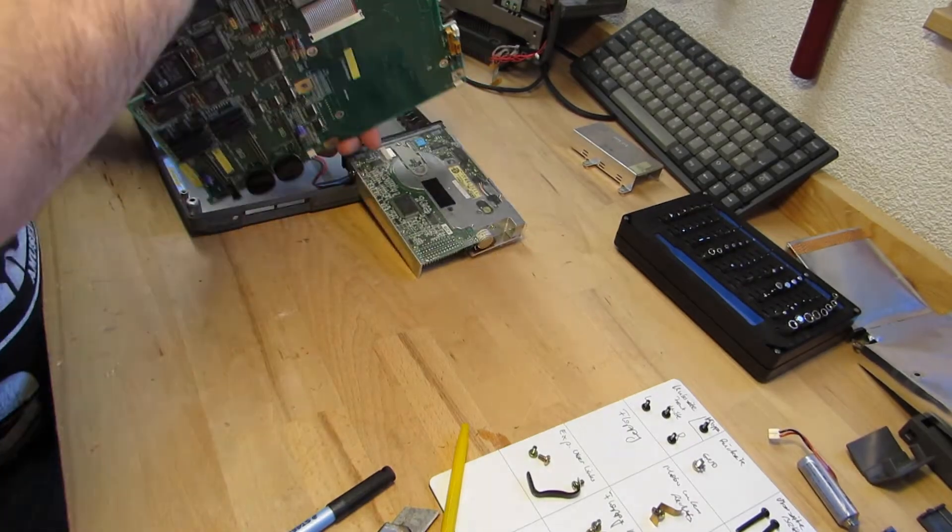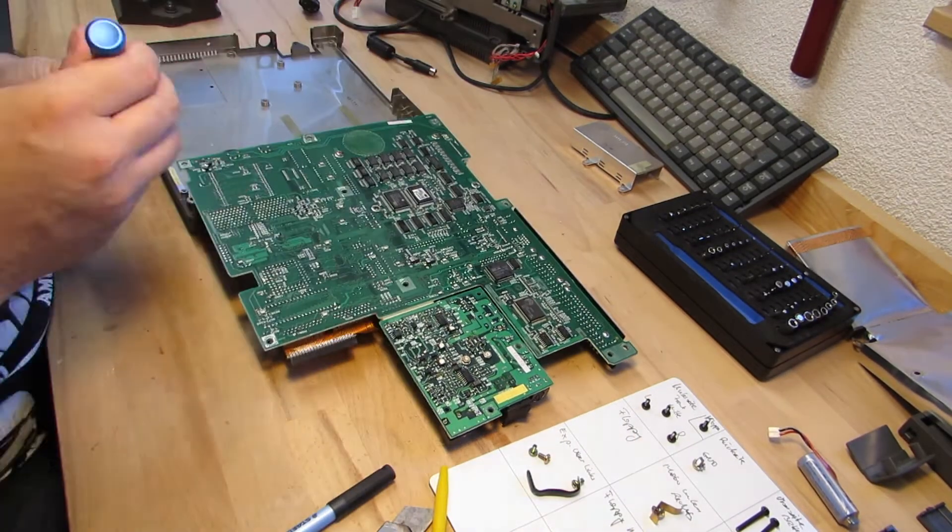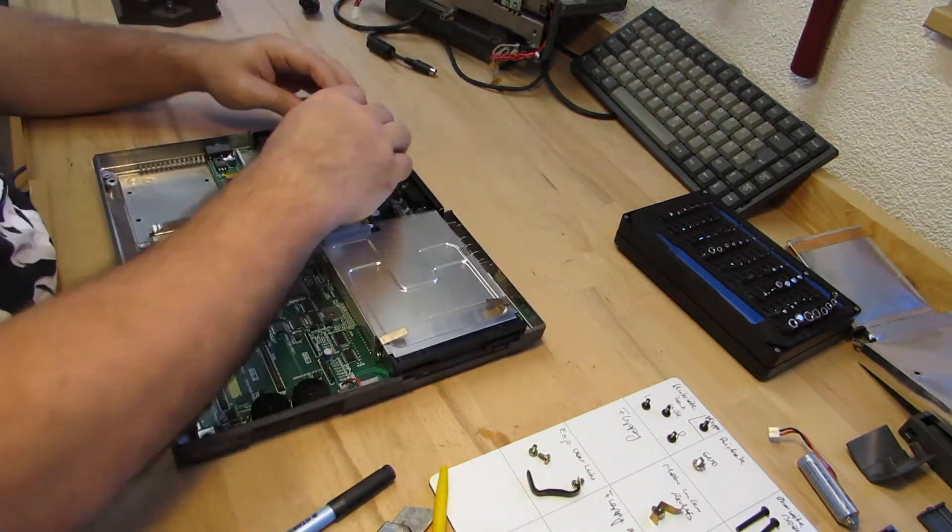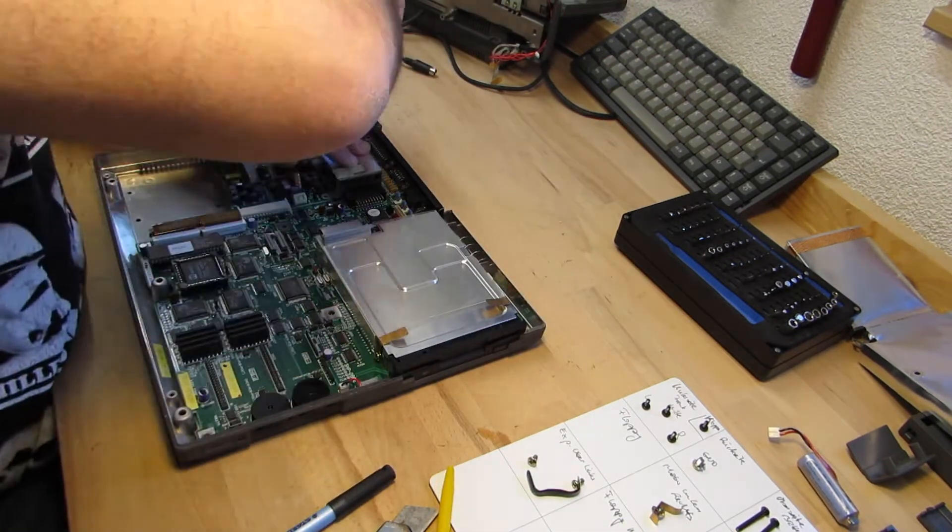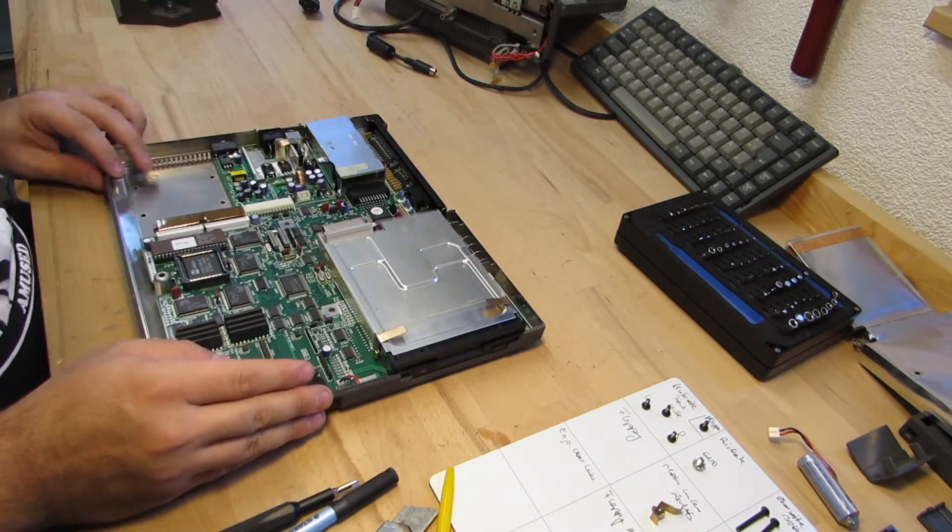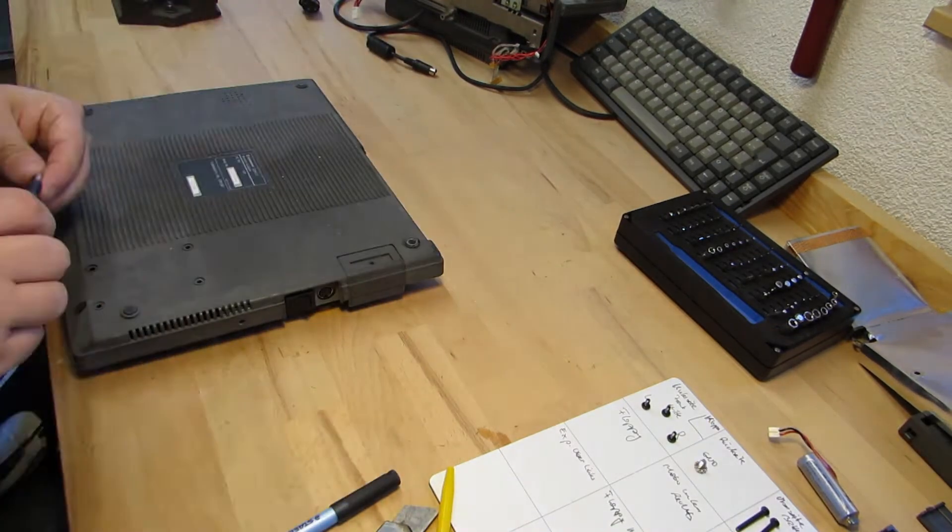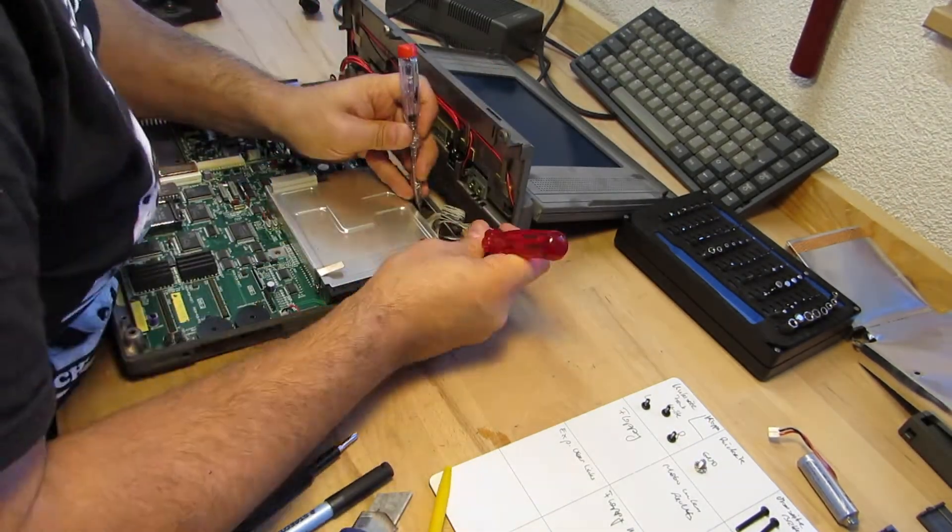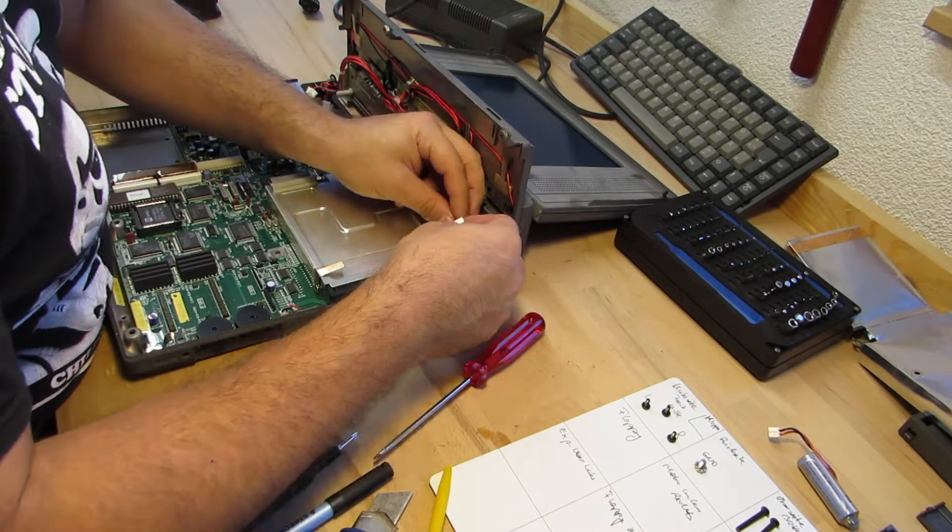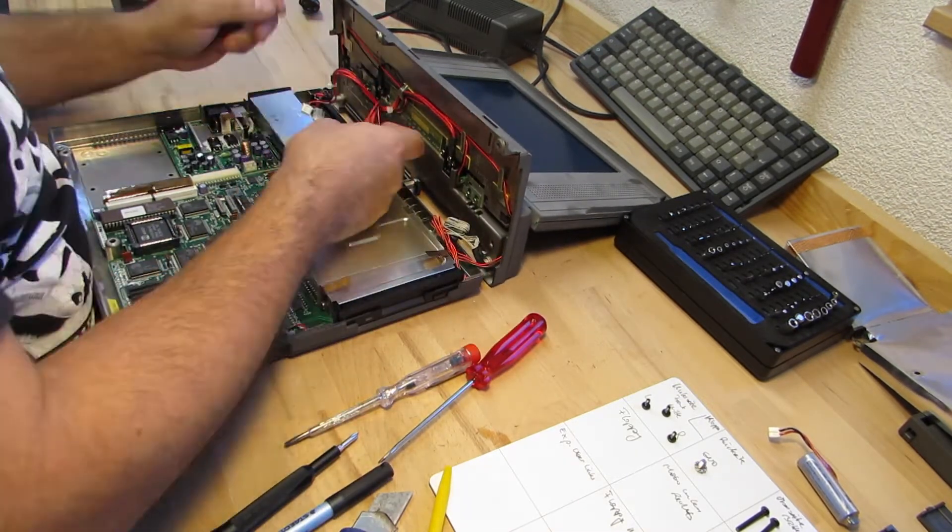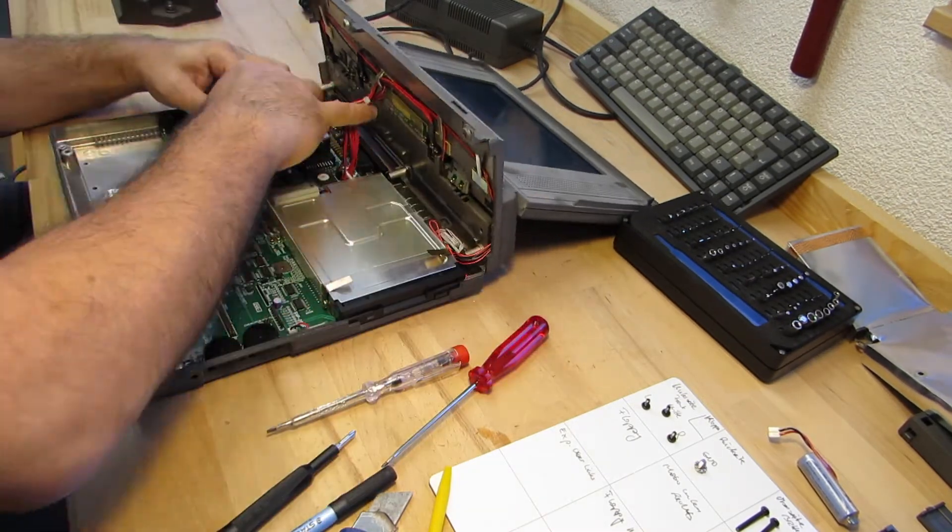So with this done, I can now begin to reassemble the laptop again. First I mount back the floppy drive, so I can put the mainboard back into the base unit. Then I reconnect all the cabling from the display unit. I guess I dismantled it in the wrong sequence to begin with.